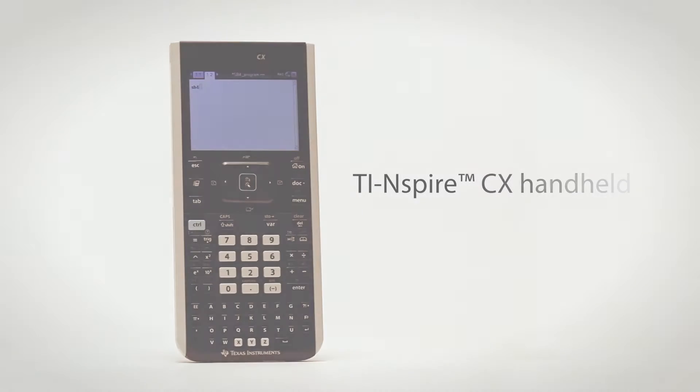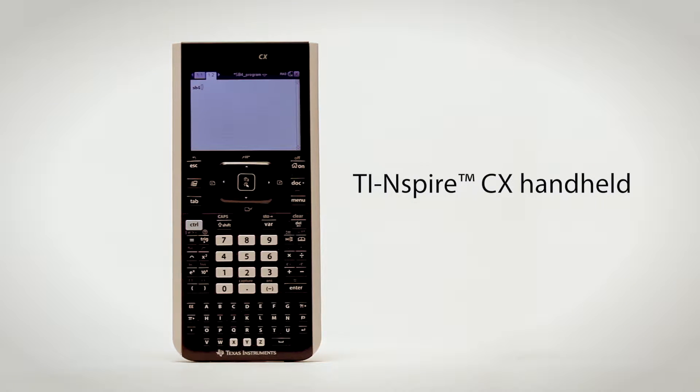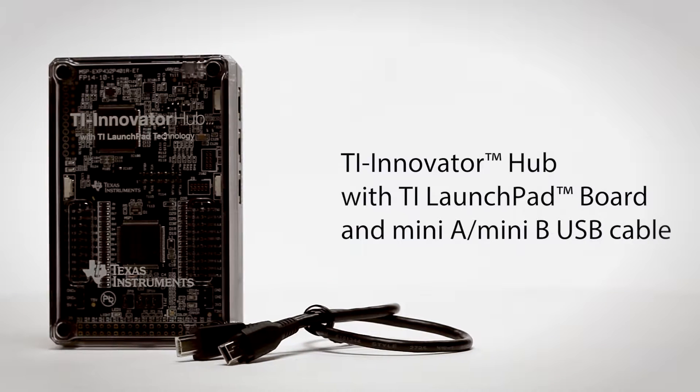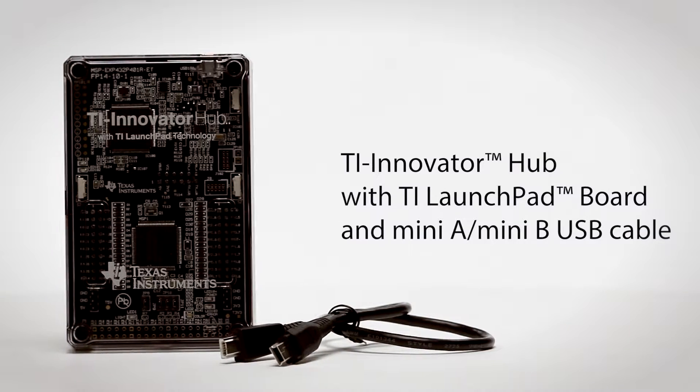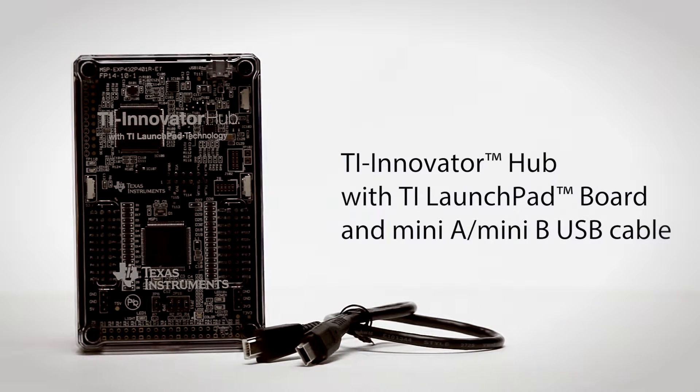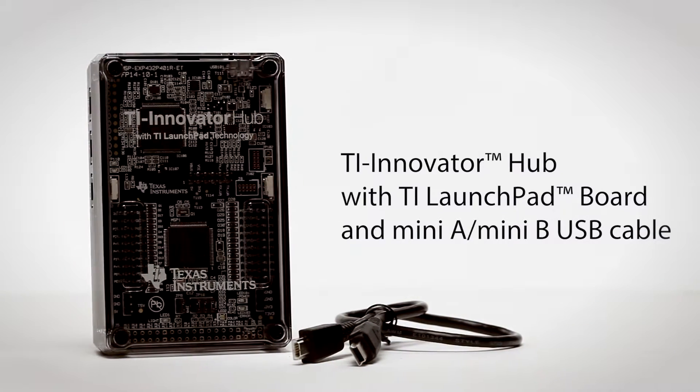First, let's go over the technology. You'll need your Texas Instruments graphing calculator, and a TI Innovator hub with TI Launchpad board and its Mini-A, Mini-B USB cable.